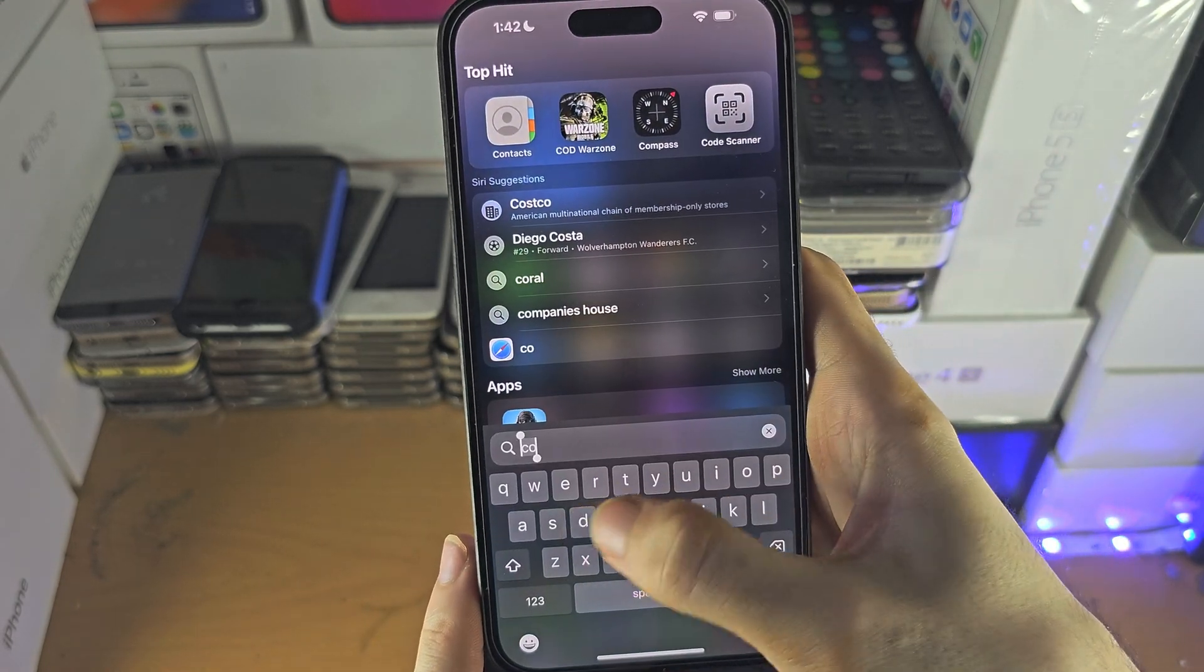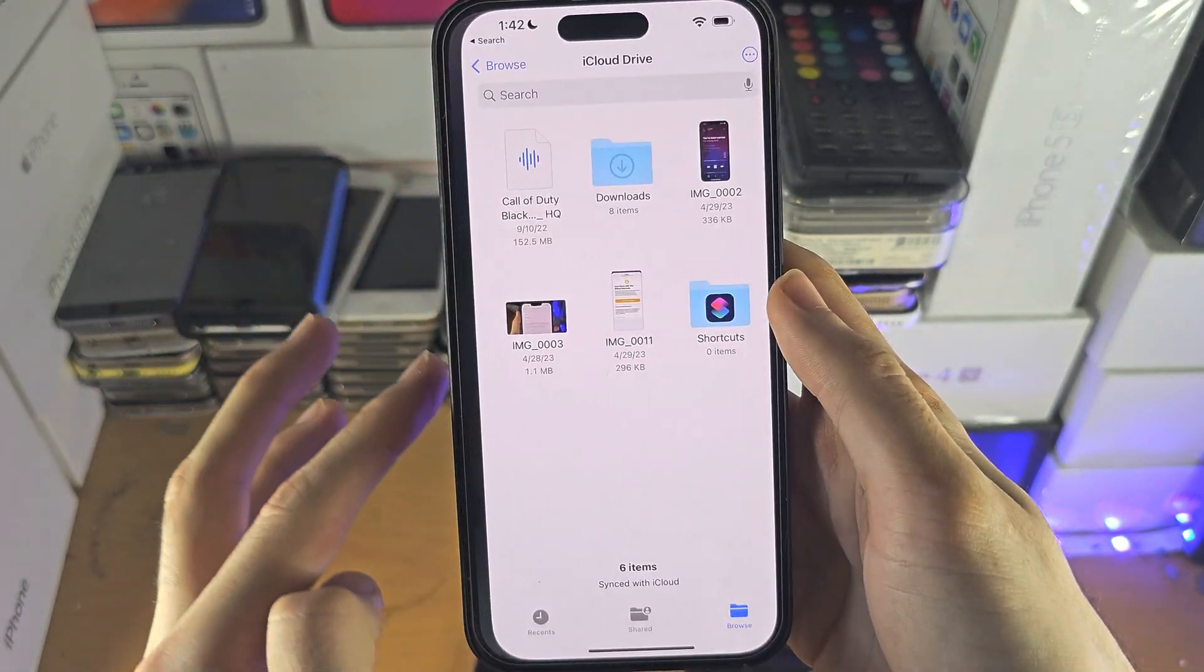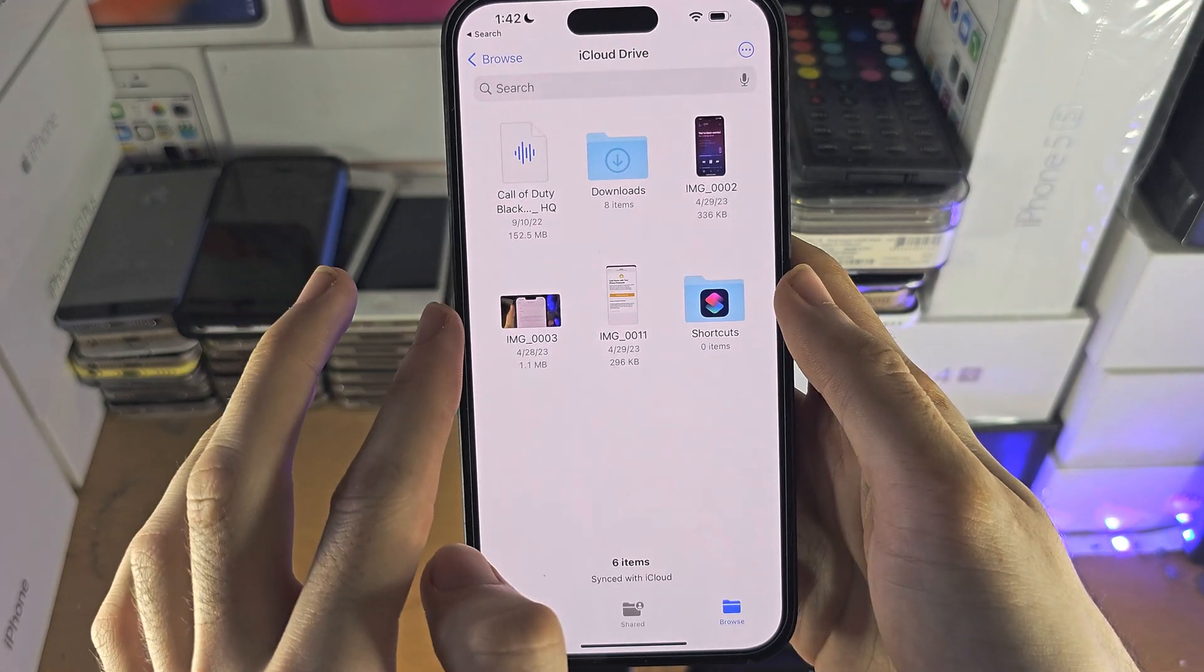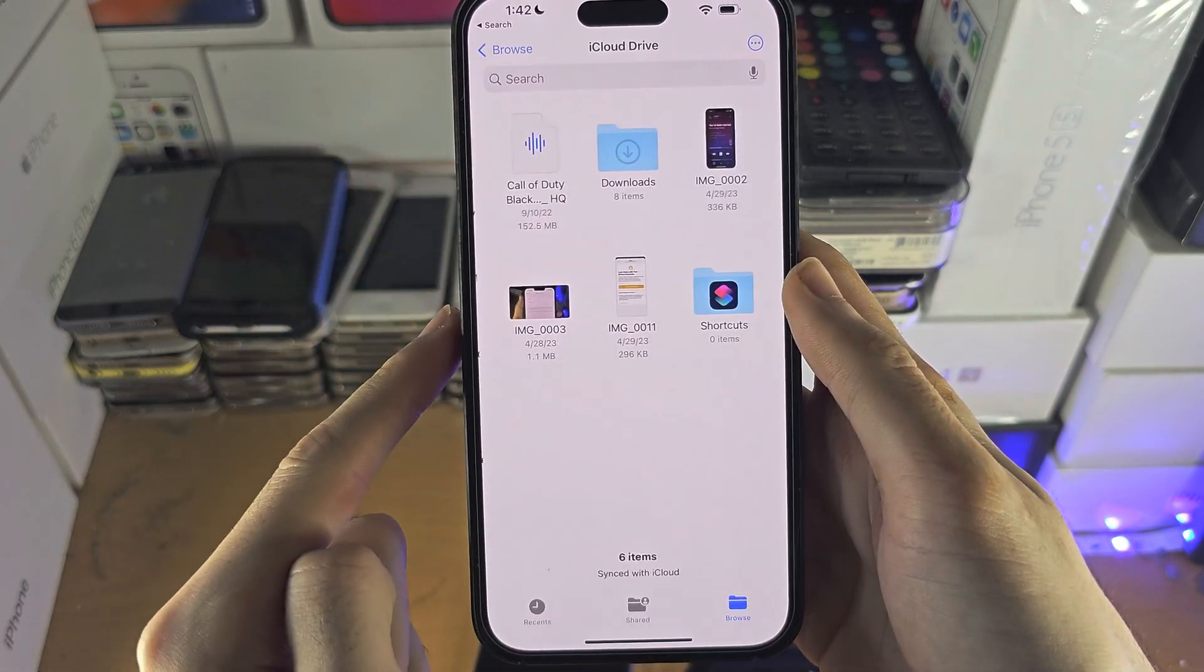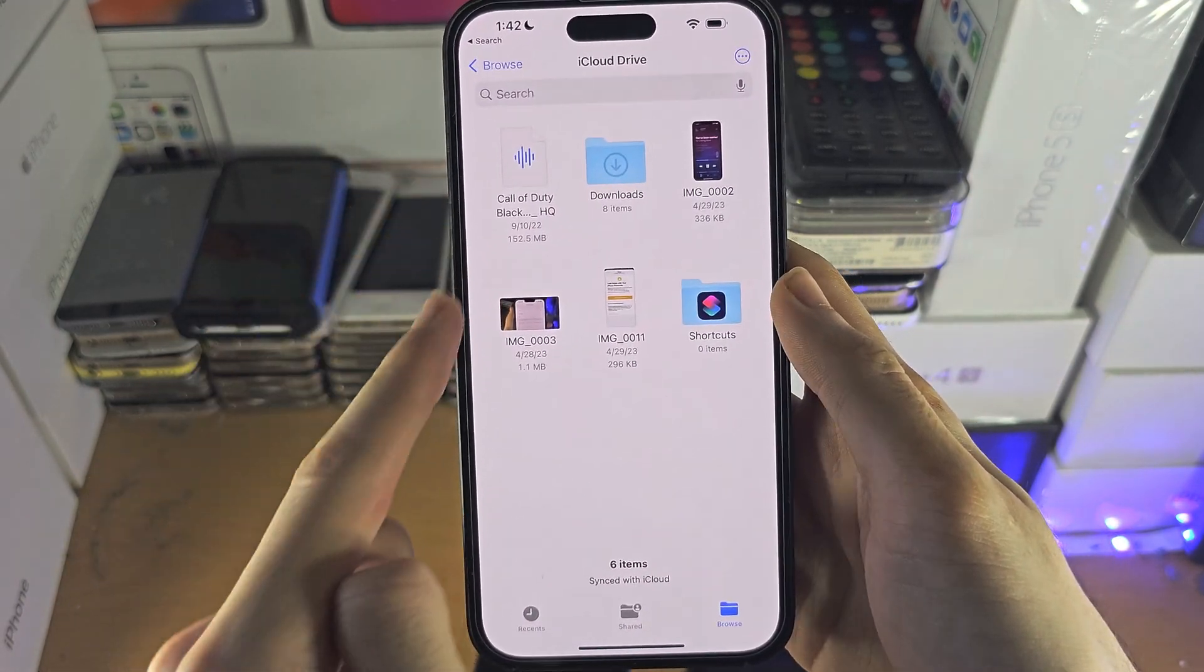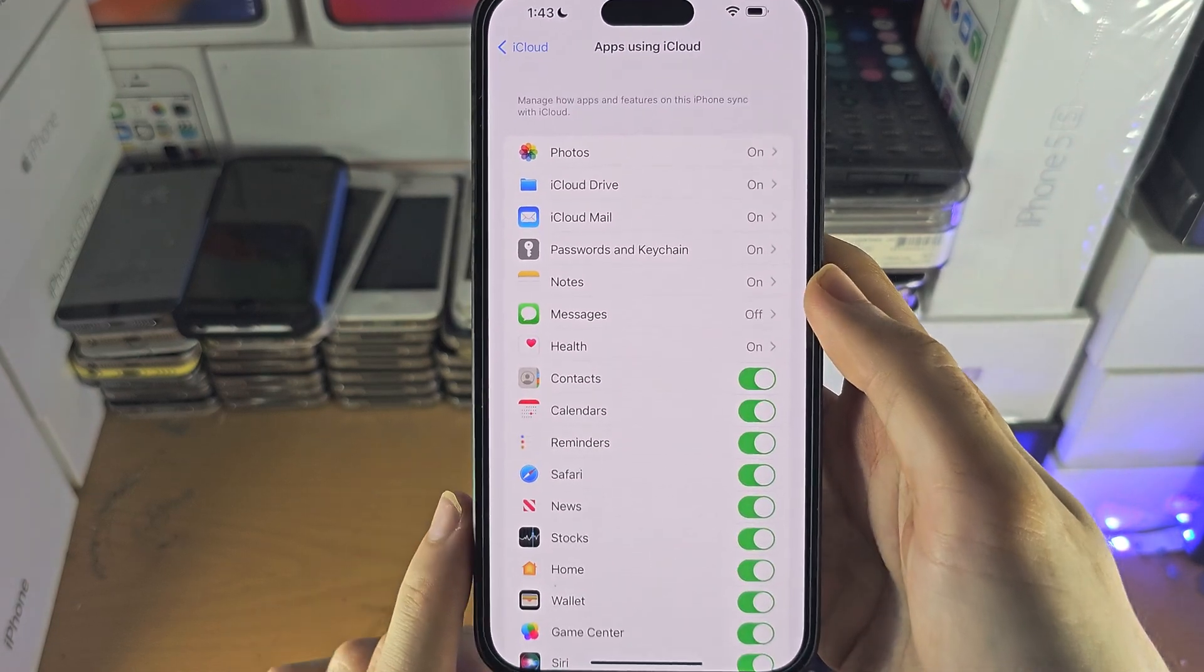For iCloud Drive, go to the Files app and find iCloud Drive. Everything in your iCloud Drive will show up there.